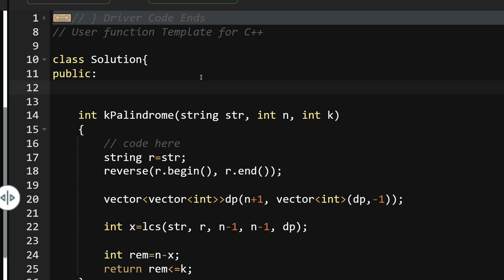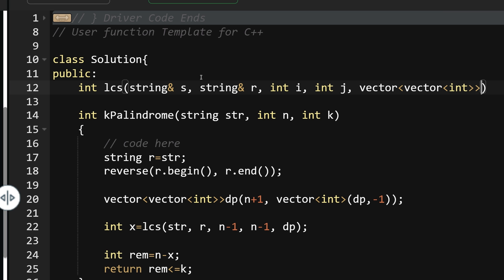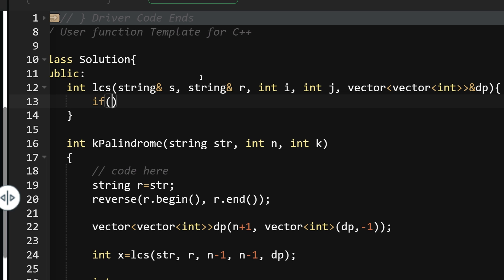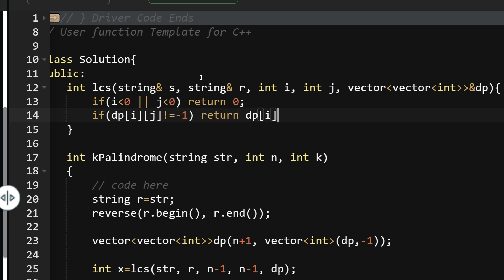For the LCS function: int lcs(string &s, string &r, int i, int j, vector<vector<int>> &dp). If i < 0 or j < 0, return 0 — no characters remain. If dp[i][j] is not -1, that subproblem has been solved before, so return dp[i][j].